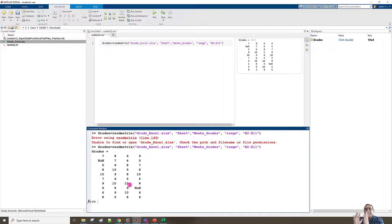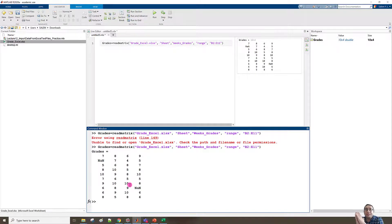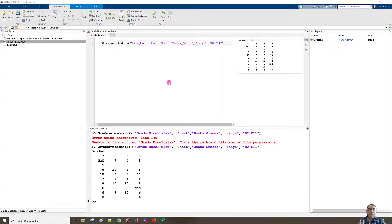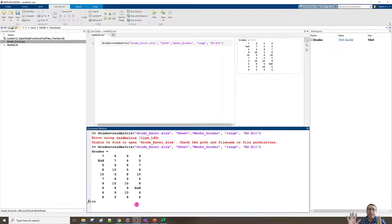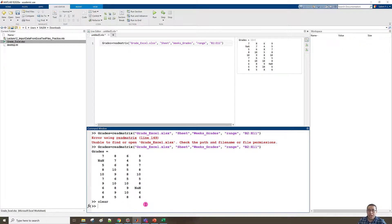So if you face the error saying the file cannot be found, please check your current folder path. You should either change the current folder path to where the file is located, or save the file inside the current folder path. Those are your two options.